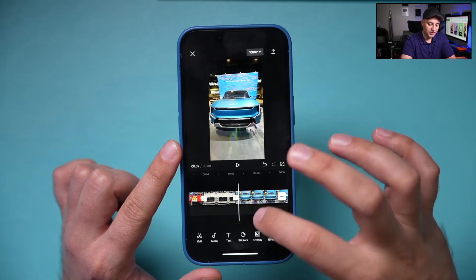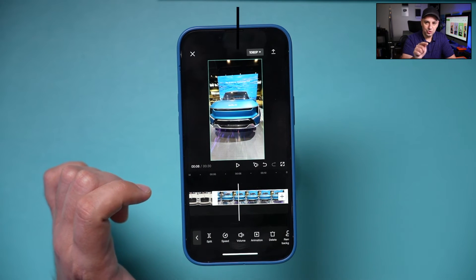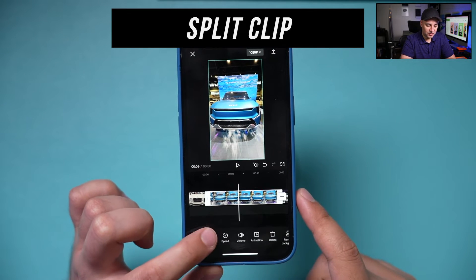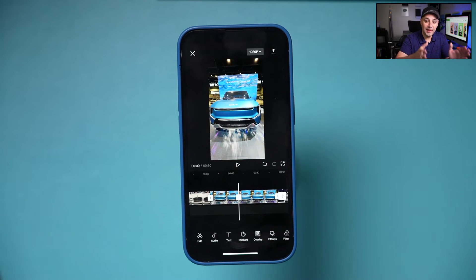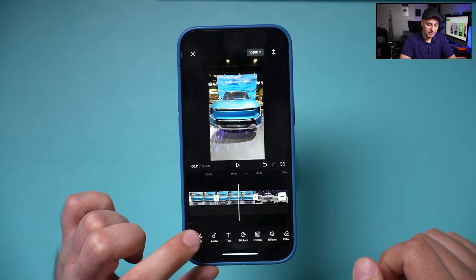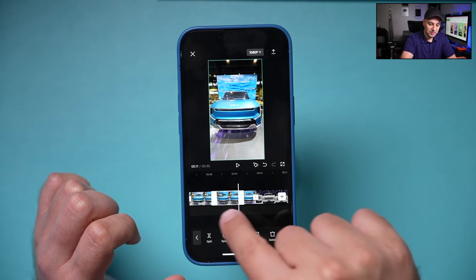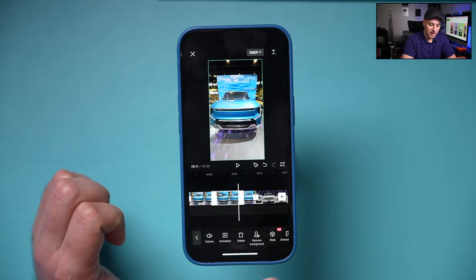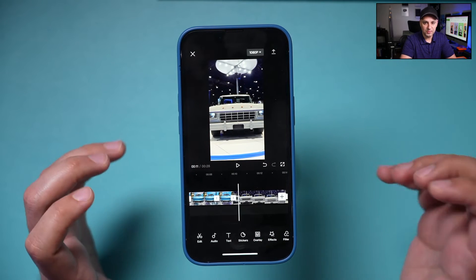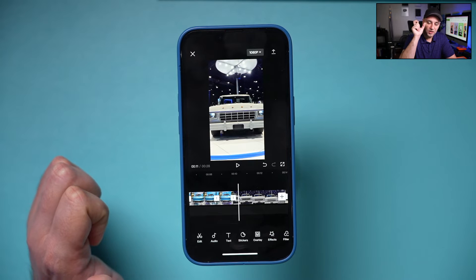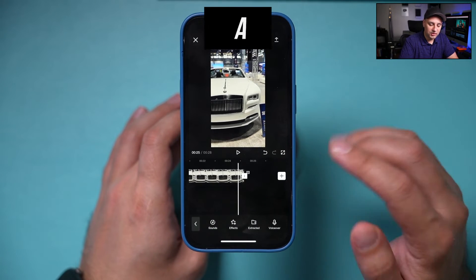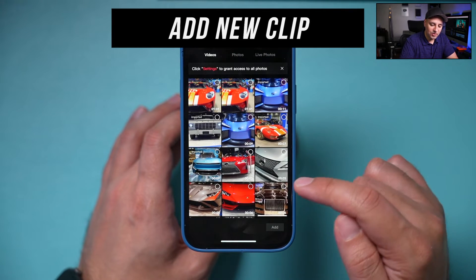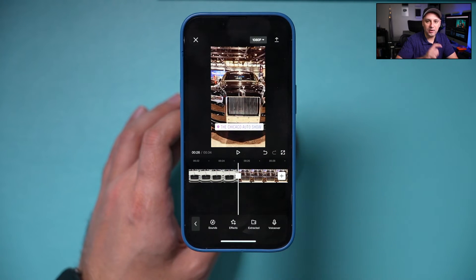One more editing tip: trimming the beginning and end of a clip is easy, but to remove something from the middle, use the split option at the bottom. Press split to create a cut on that clip, then go back and create another cut around the section you want to remove. Now you have three clips from one, and you can select the middle section and delete it. If you forgot to bring in a clip, press the plus sign to add it and it will appear at the end, where you can then drag it anywhere.